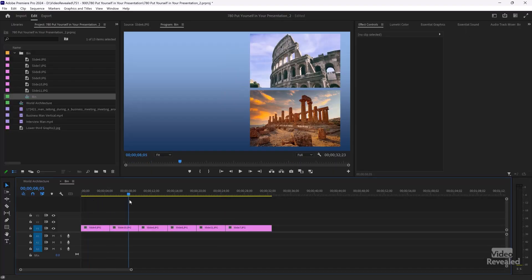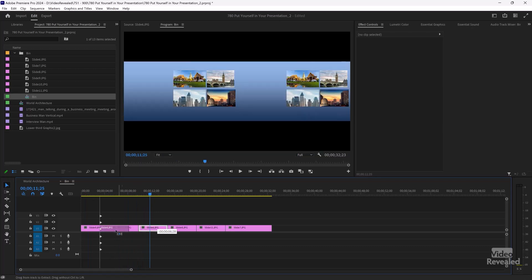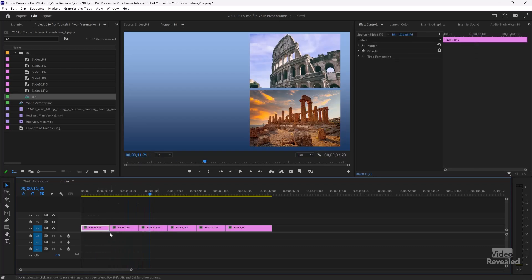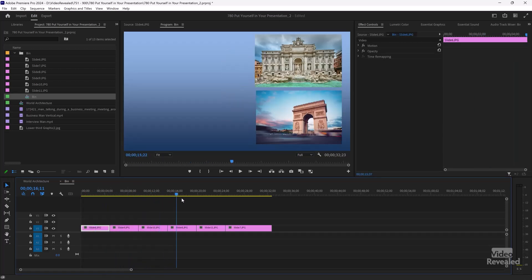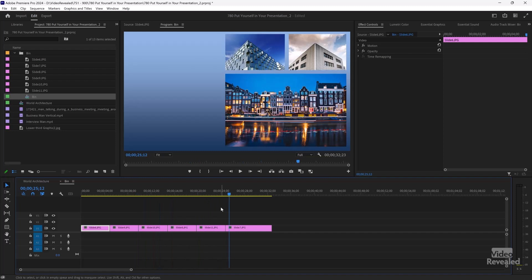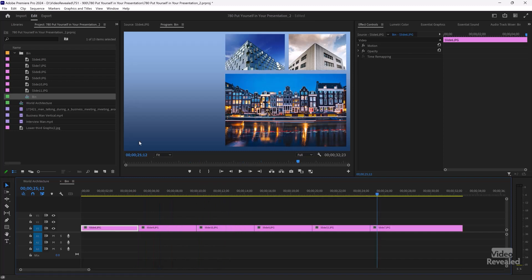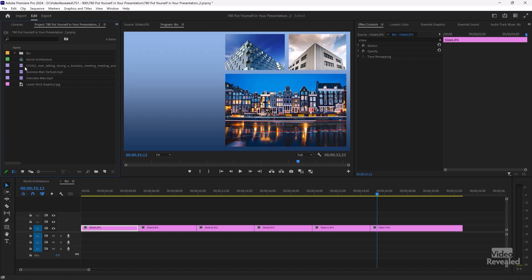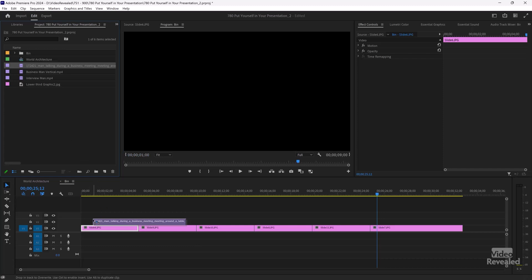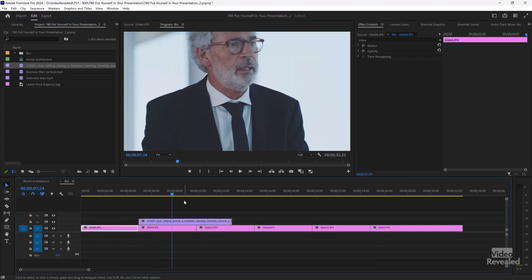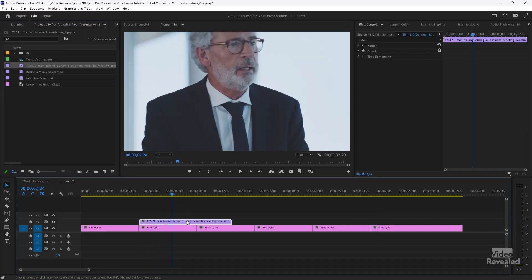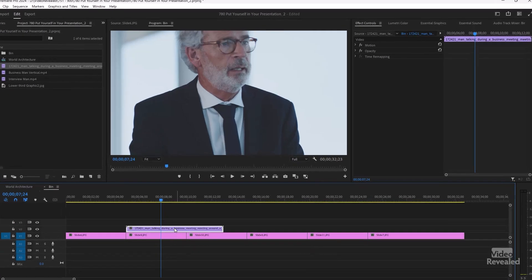I think I do have these out of order a little bit — not really that important. But here we go, we've got our slides in. And let's bring in our first video.